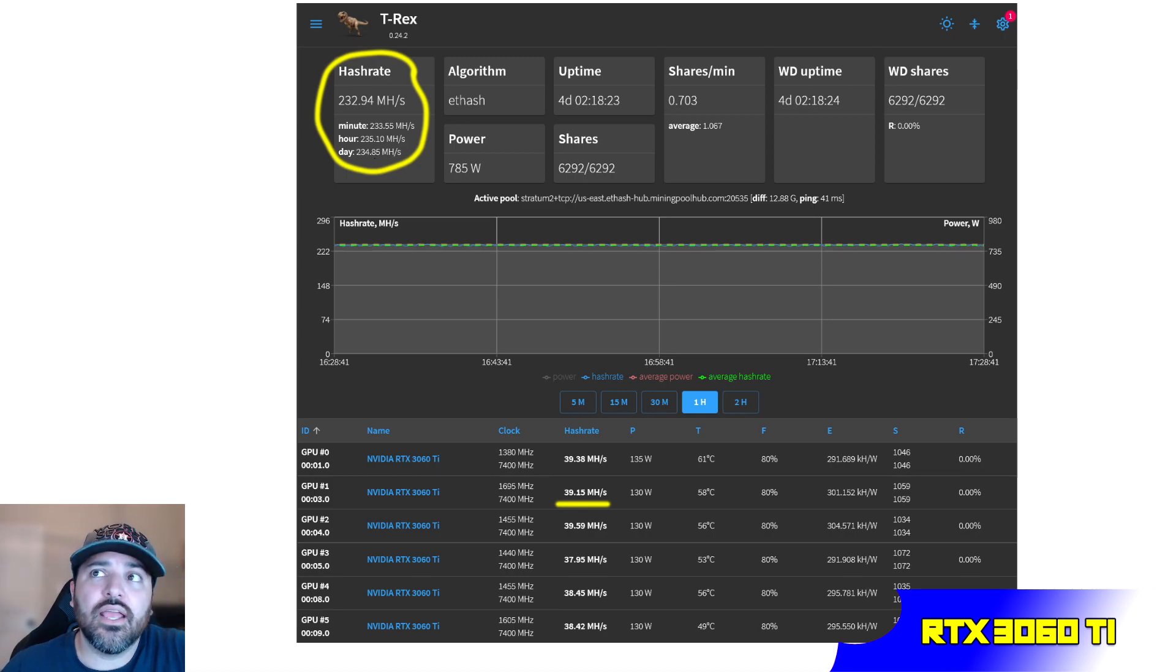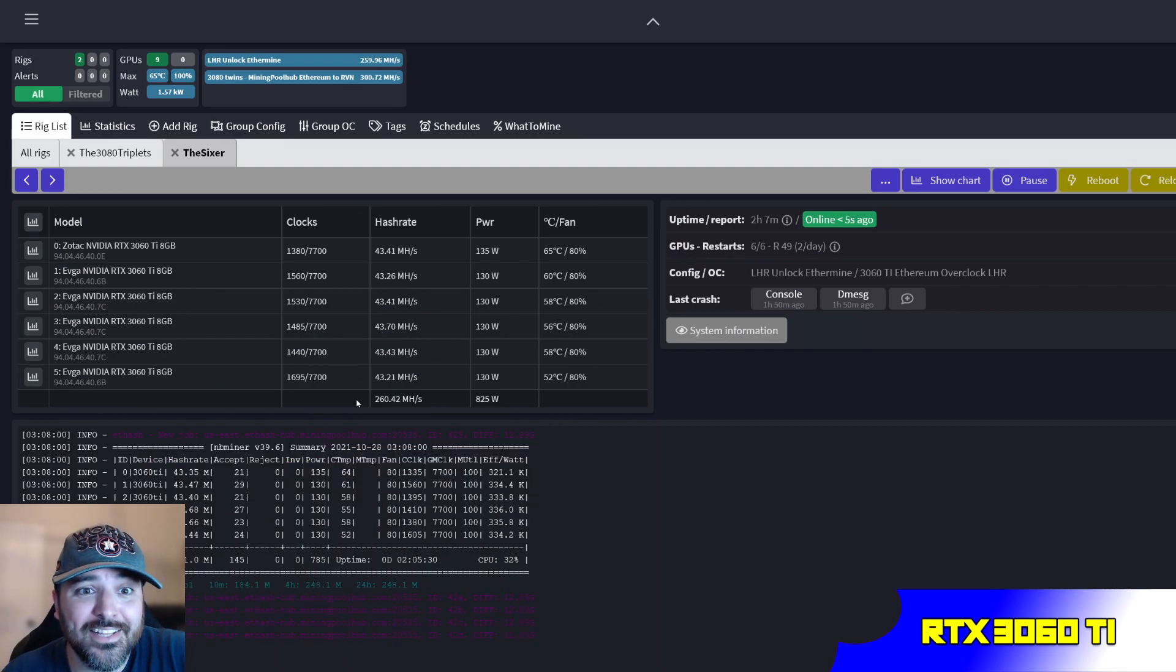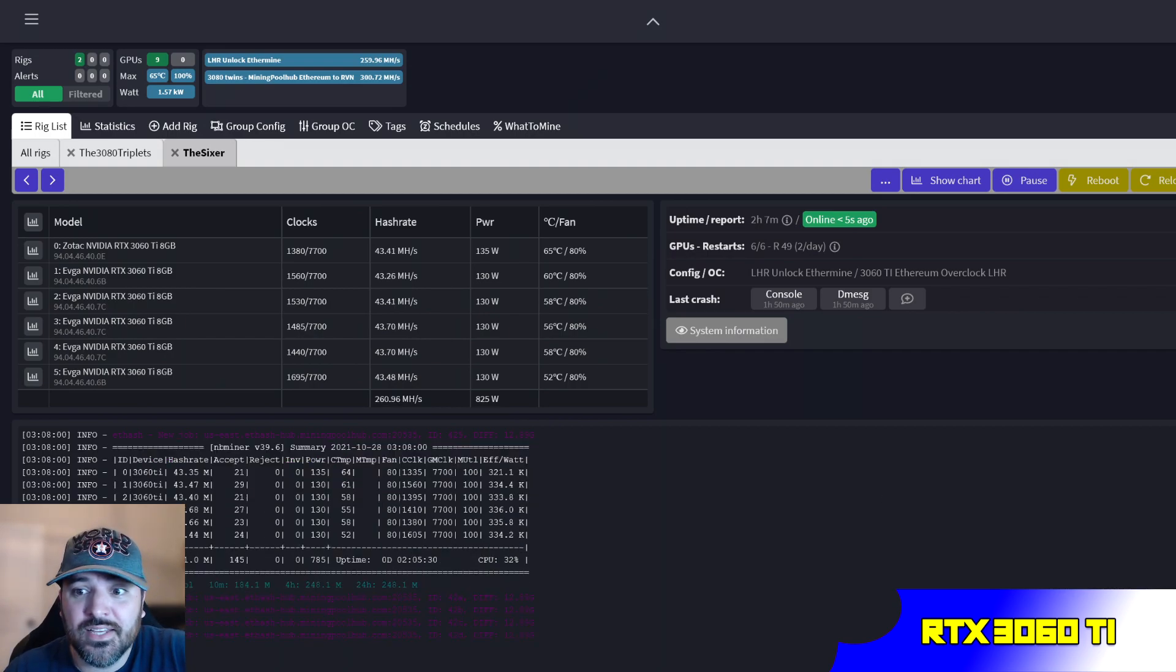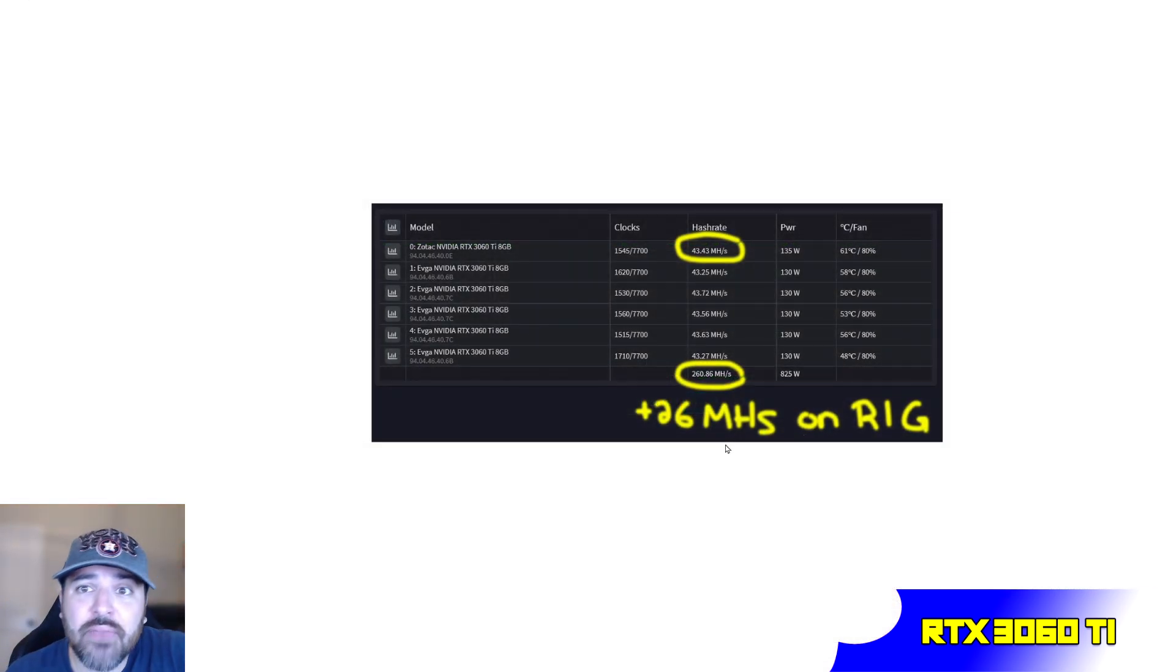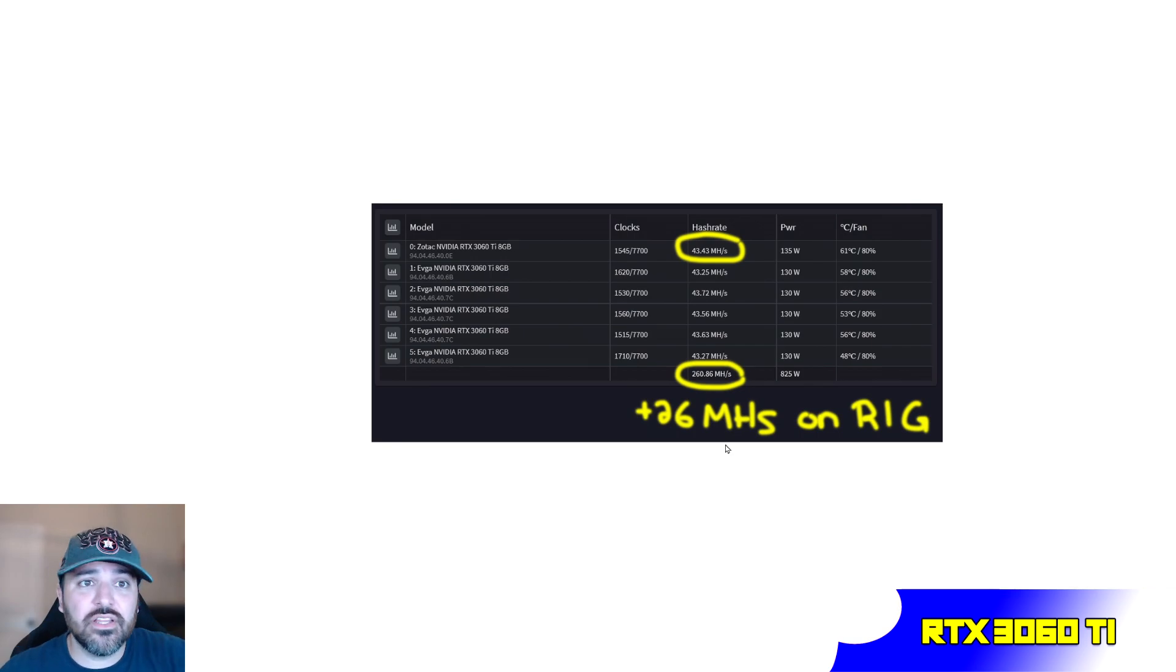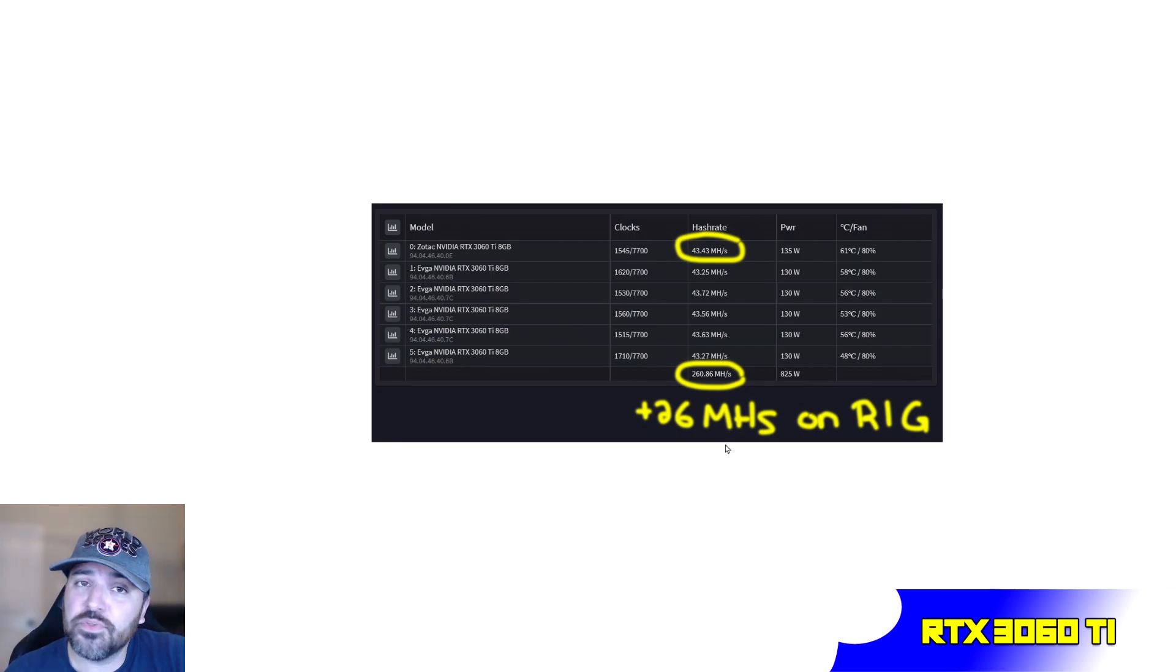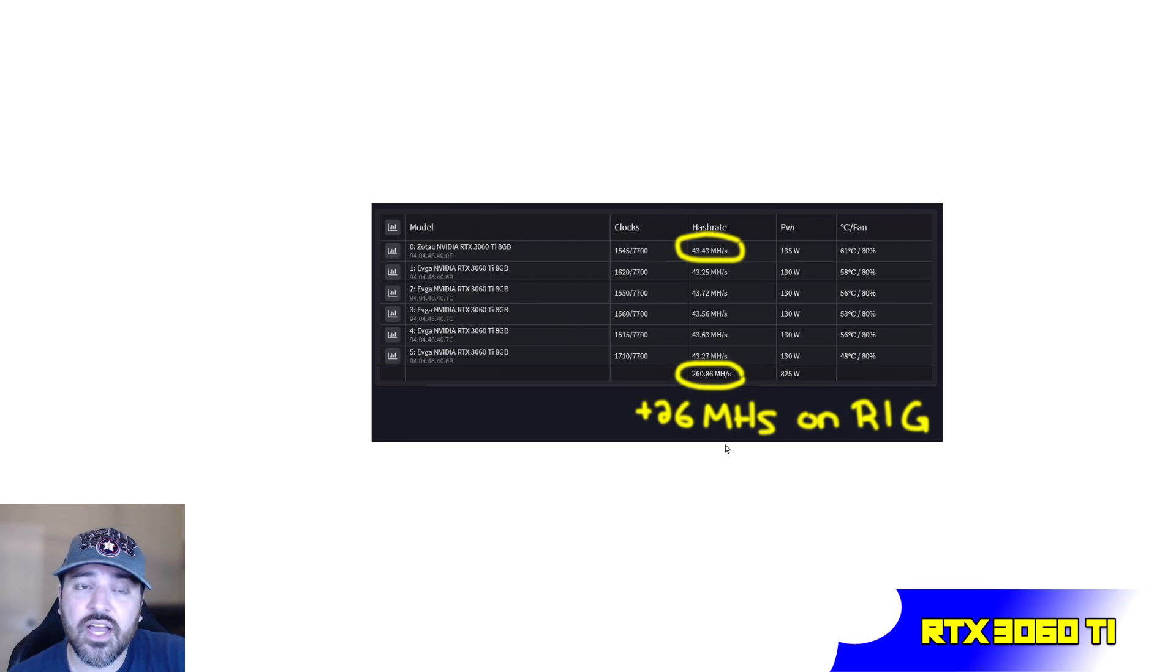Now I am getting 260, so that's pretty dang good. That's an increase of 26 megahash on that rig. That's free money, that's more profitability for you guys, for everybody. Super excited, super stoked. I already immediately see an improvement on my hash rate on the 3060 Ti.